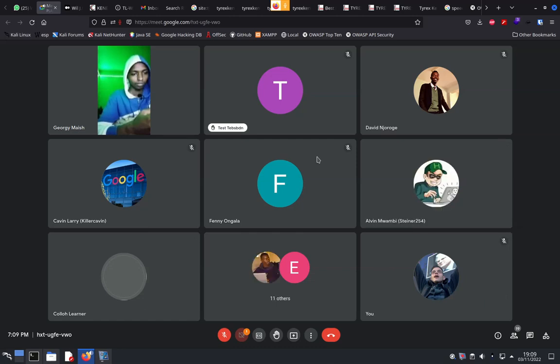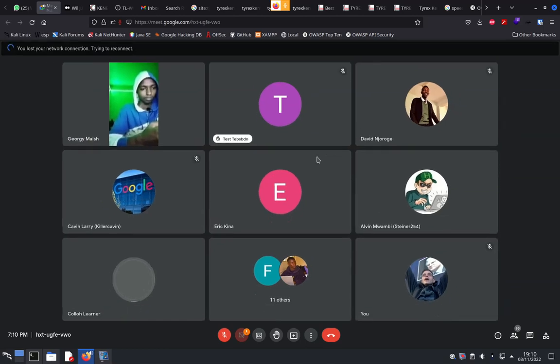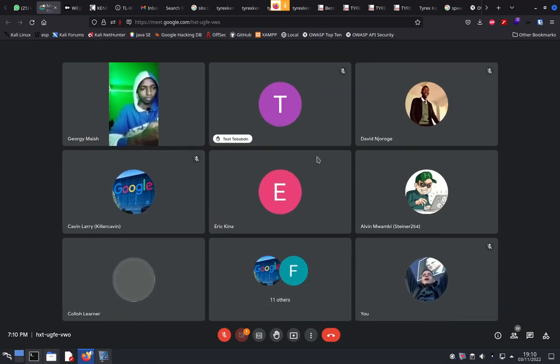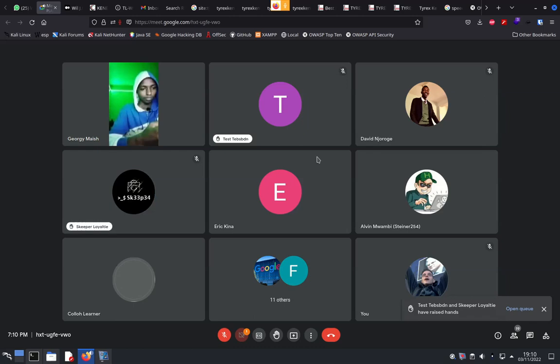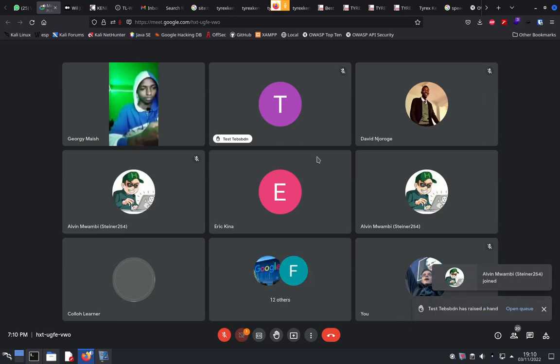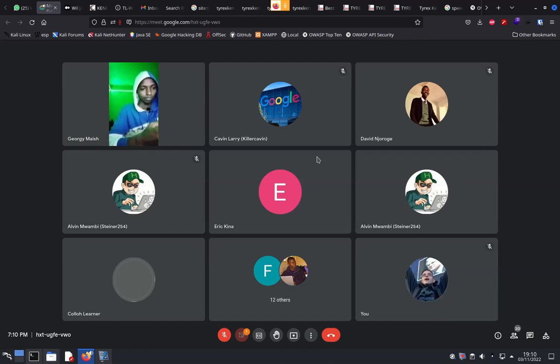Welcome guys to our today's session. We'll be talking about our fireside talk around bug bounty, discussing the hacking industry and all questions surrounding it.